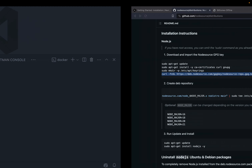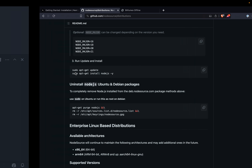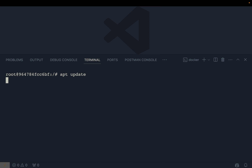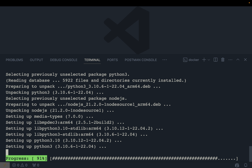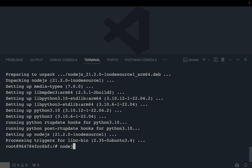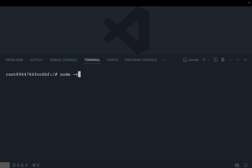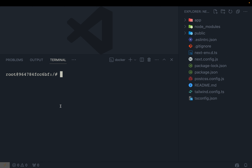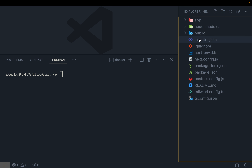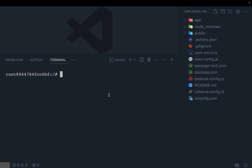Once those distribution steps are done, run 'apt update' again and then 'apt install nodejs -y'. This installs Node.js in the container. Checking 'node --version' confirms we have version 21. But the application files are on our local machine, not inside the Docker container, so we need a way to connect local files with the container.